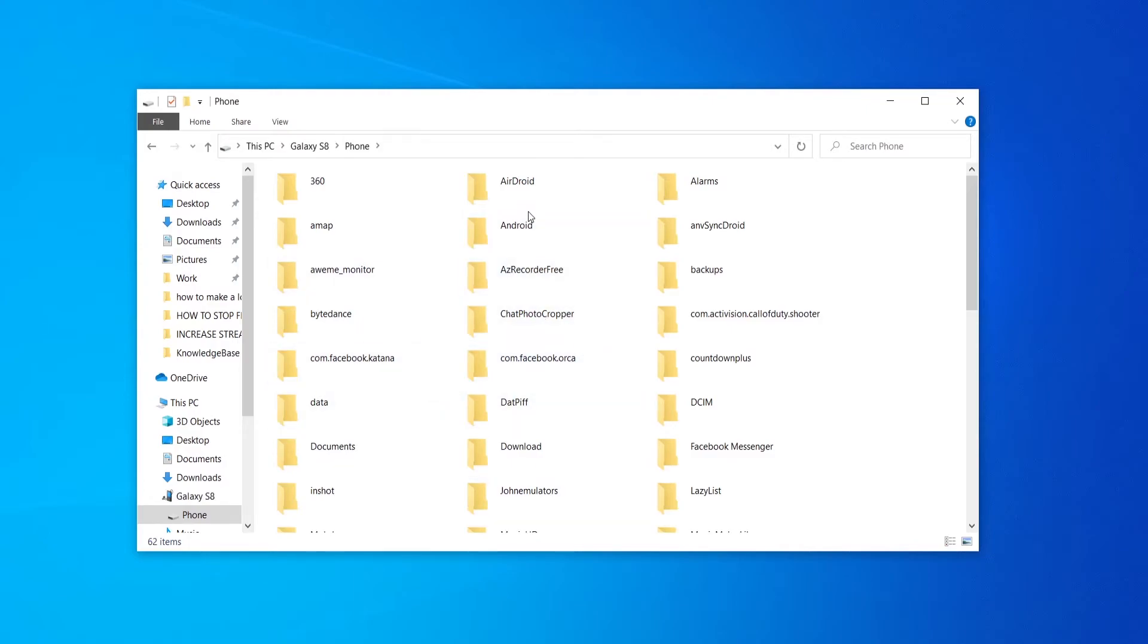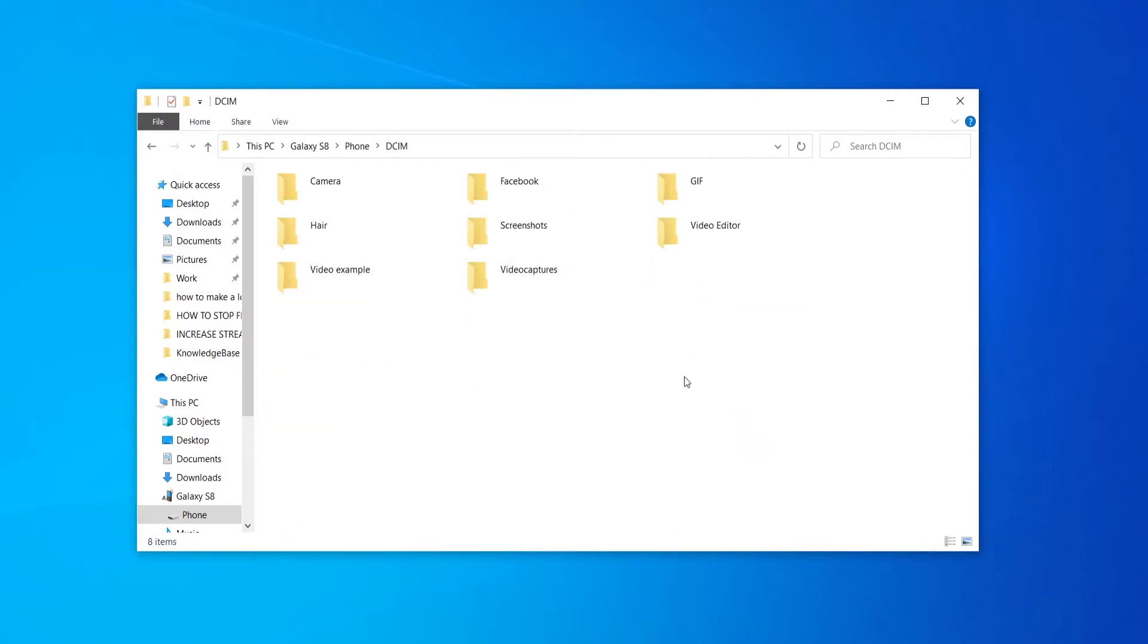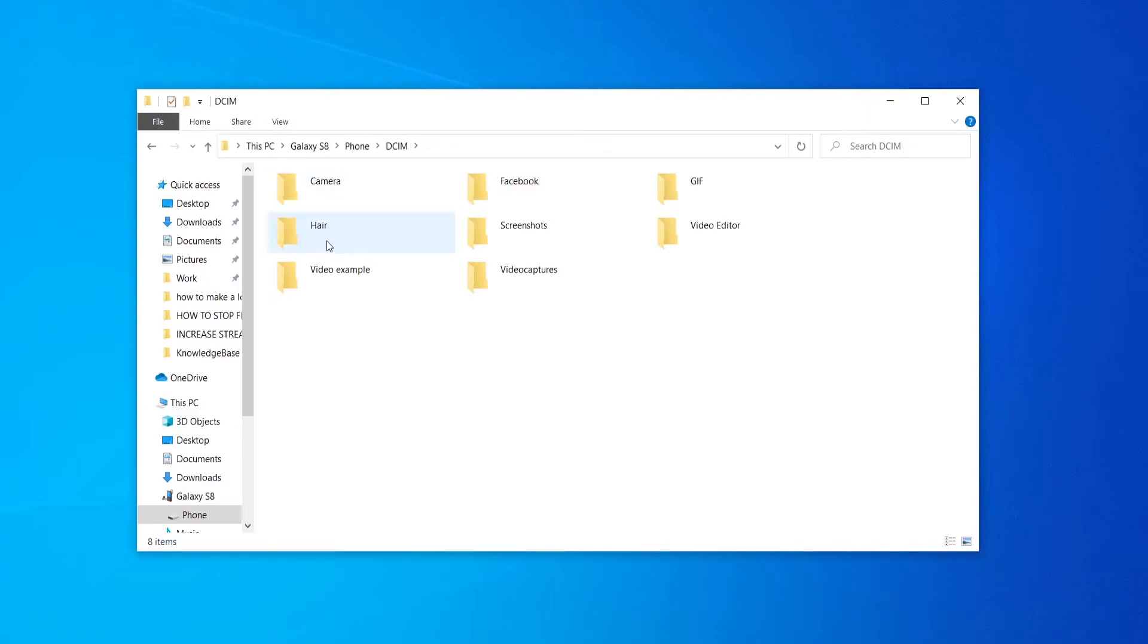If you want to find photos and videos the chances are they're going to be in DCIM. If you go to that you can see more folders inside. You've got camera, Facebook, I've got a folder called hair video example and so on.